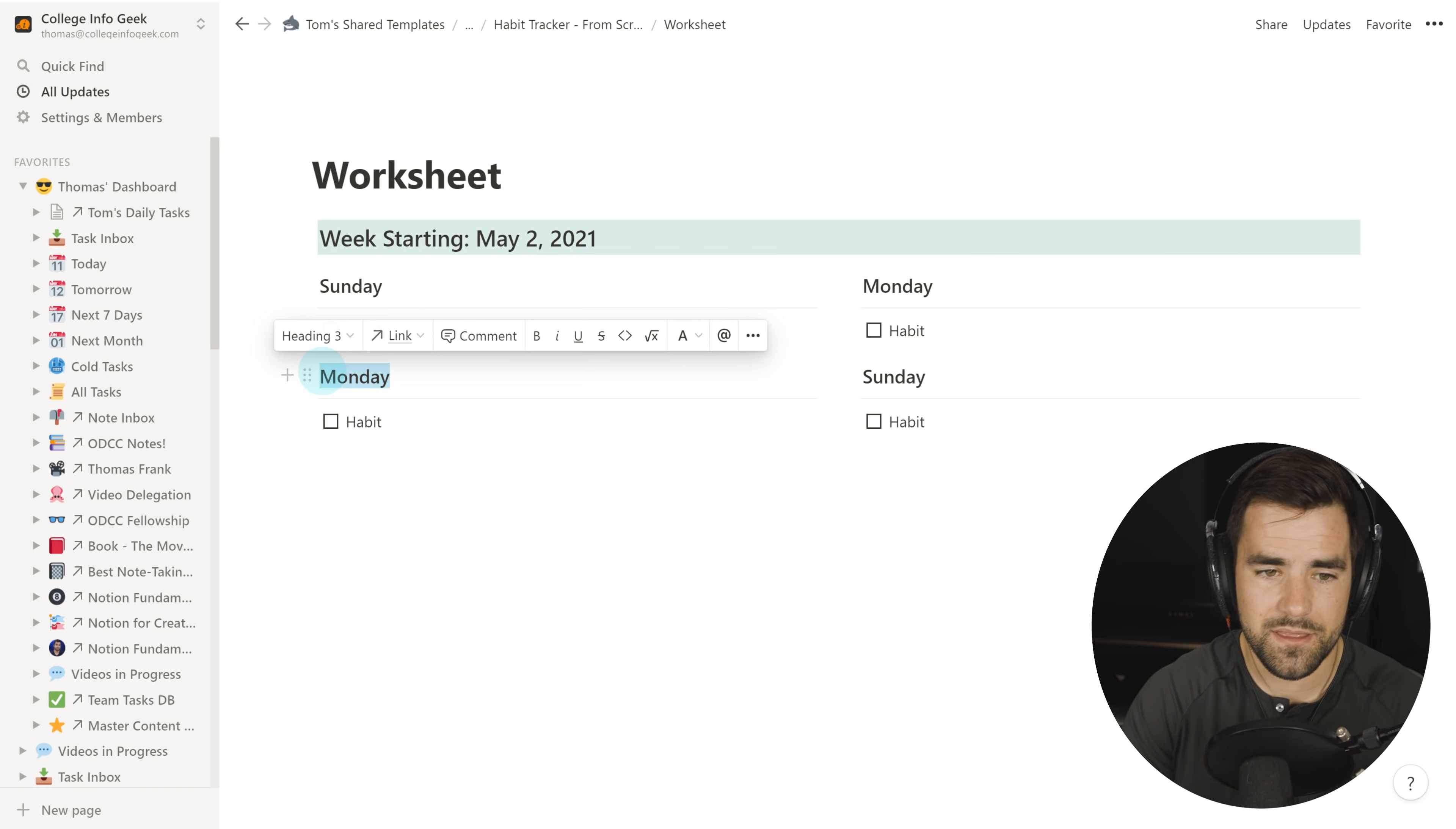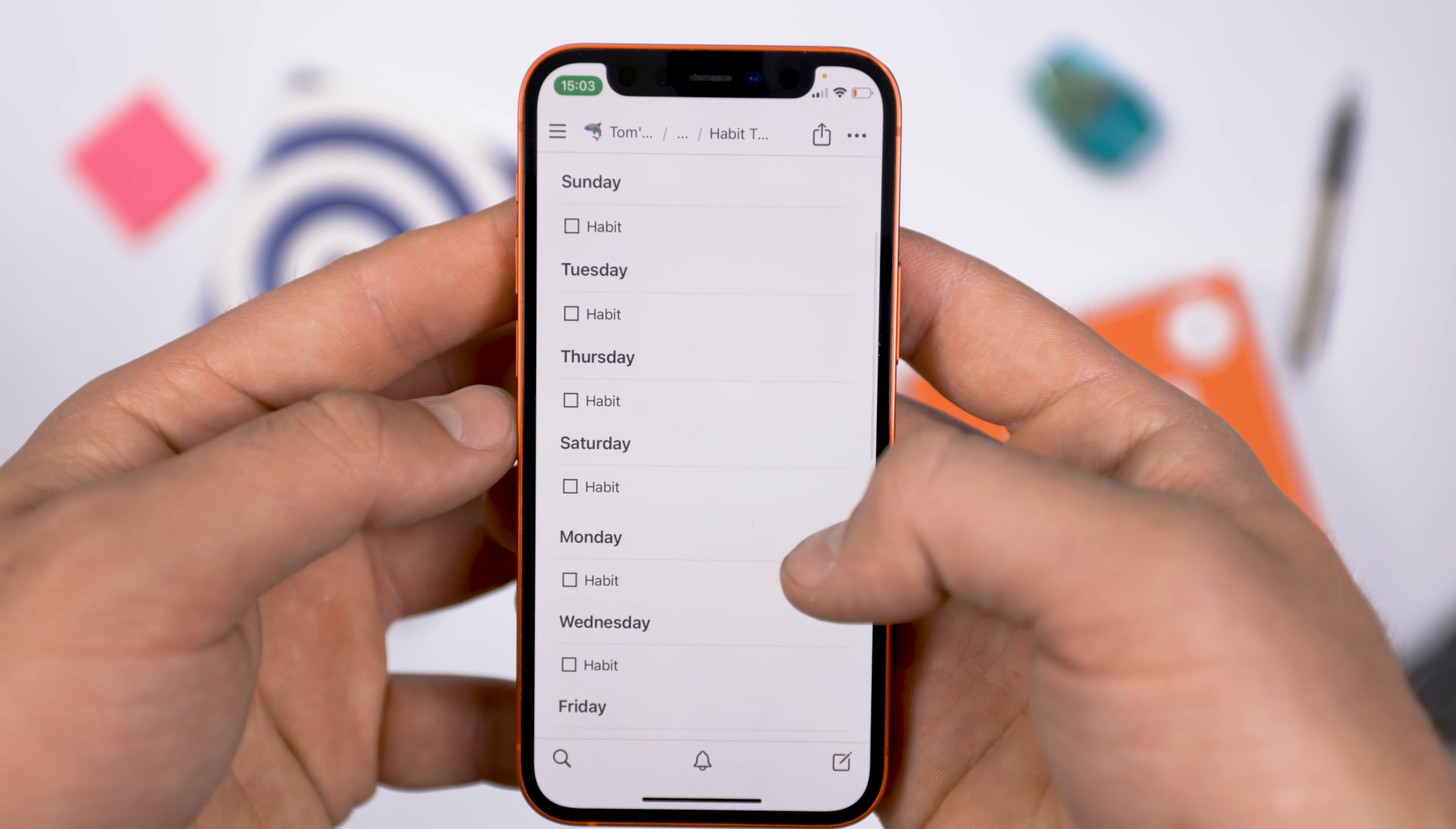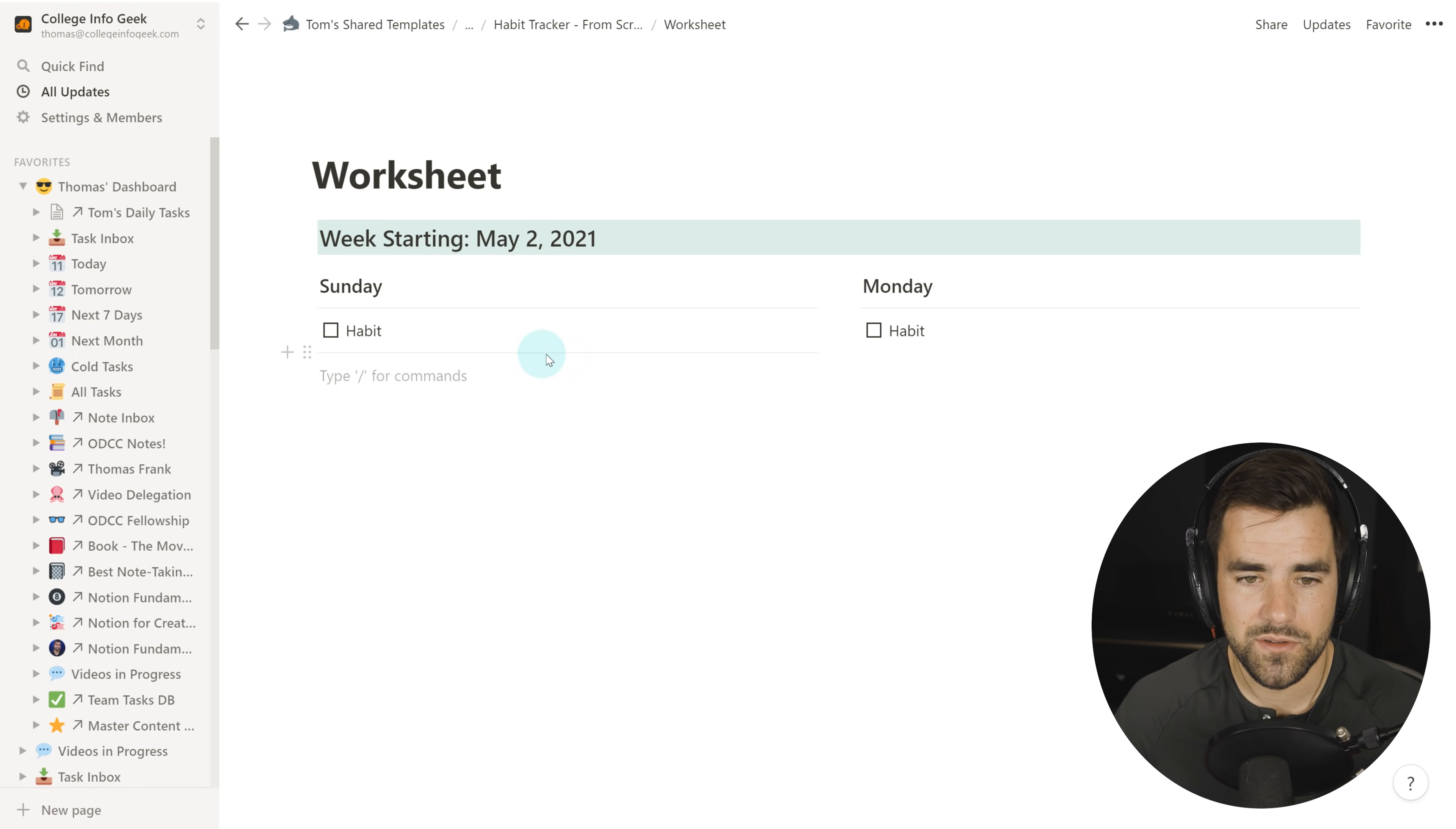Now you're not going to get that result if you just do it the way we just did it, where we have created two columns here. Because what we have now is we have one column and then we have another column. So if I were to make this Tuesday down here and Wednesday down here, what I'm actually going to end up with is Sunday, Tuesday, Monday, Wednesday. I don't want that. So we can't make a column and a column. We have to make two columns and then a separator and then two columns and then a separator.